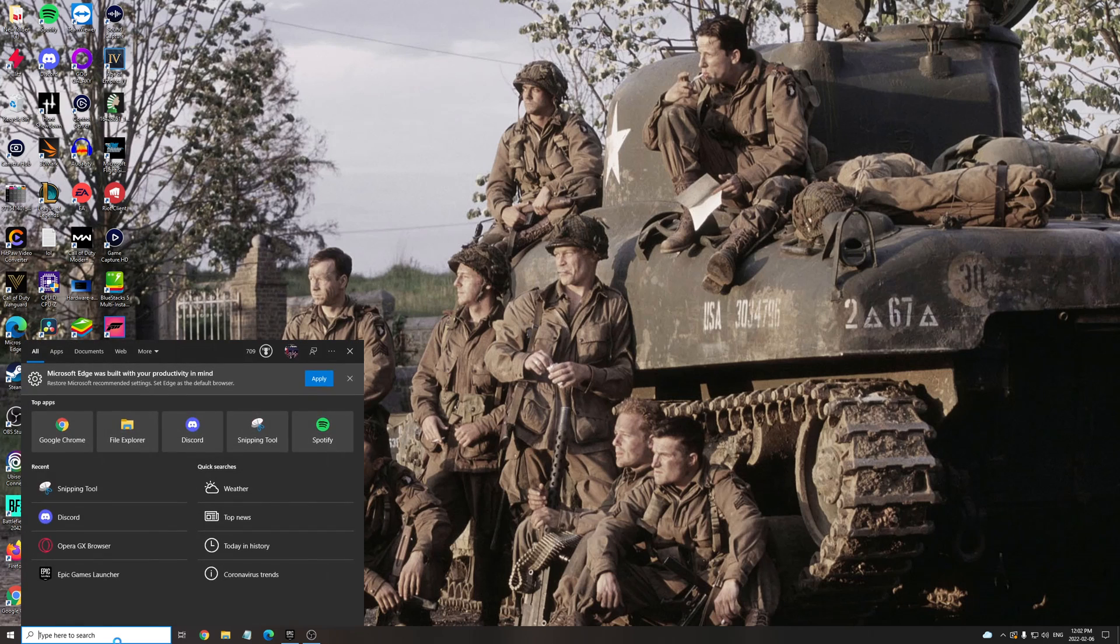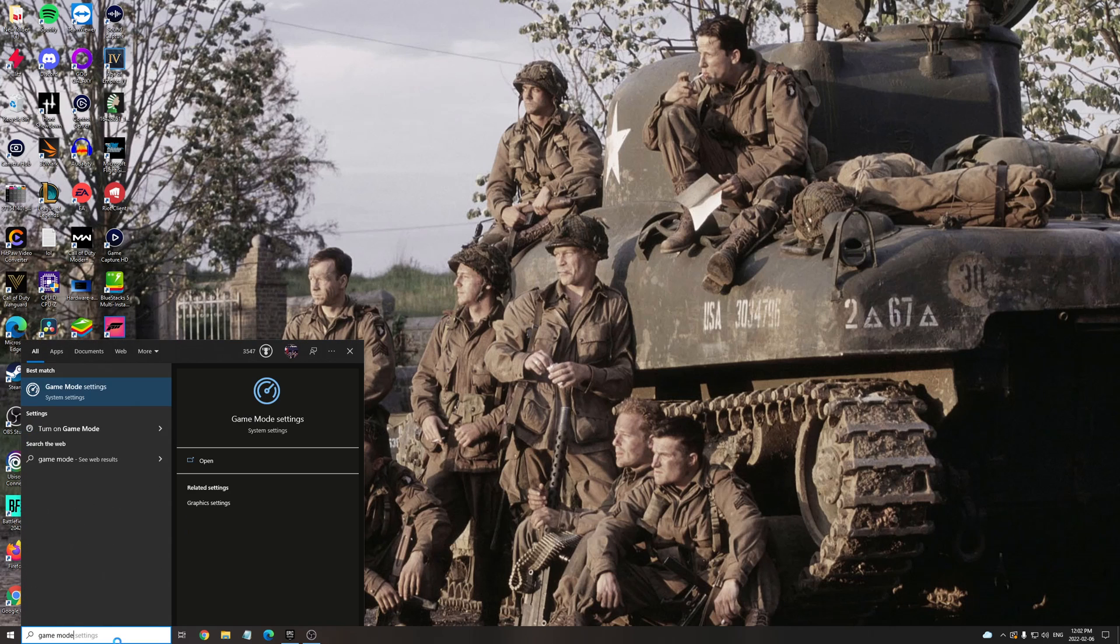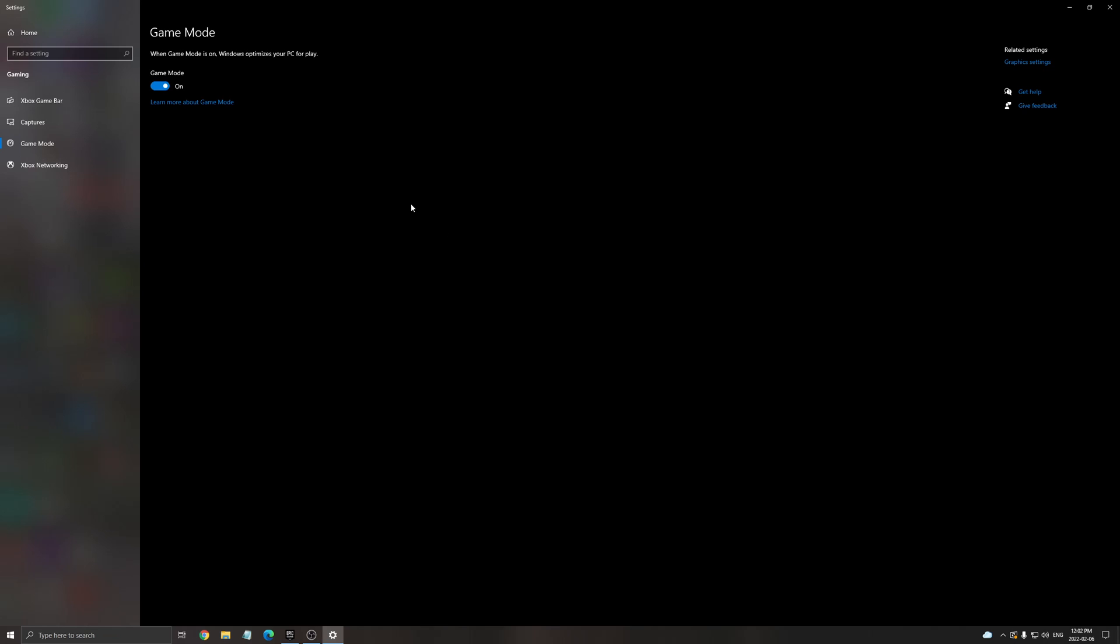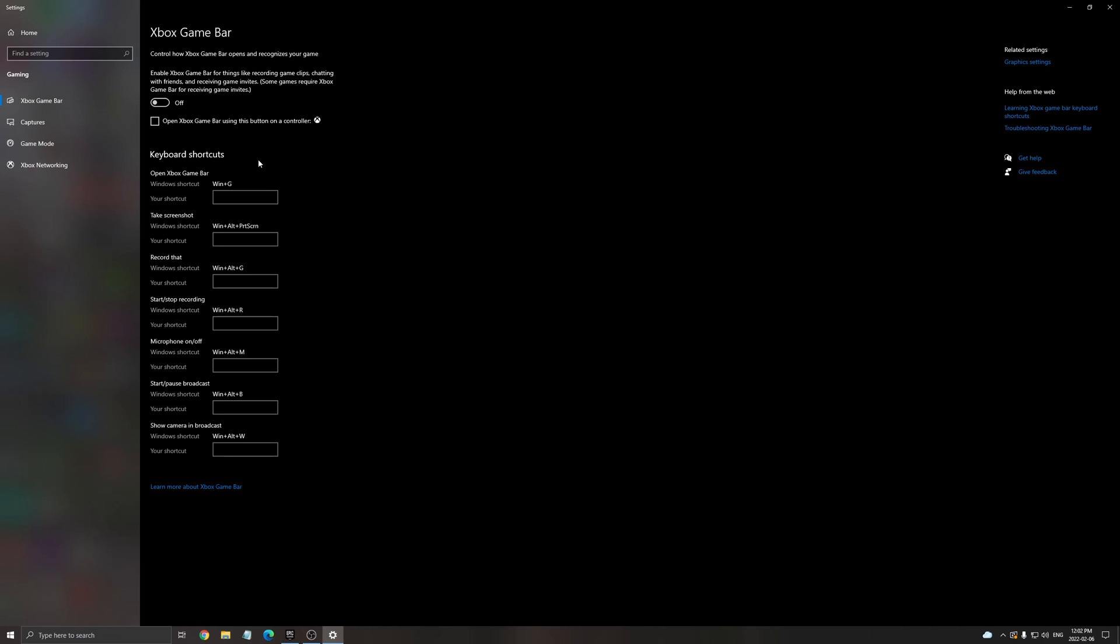So first of all, let's start with Windows. Right, Game Mode. Make sure that your Game Mode is applied. For the past six months, Game Mode is really good, so I really recommend using it. Xbox Game Bar is still trash, so make sure that this one is off.